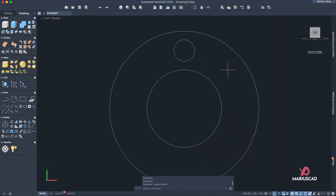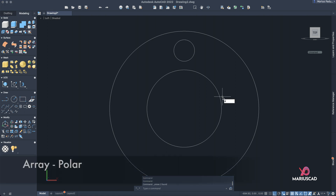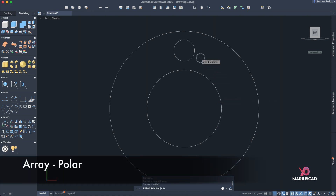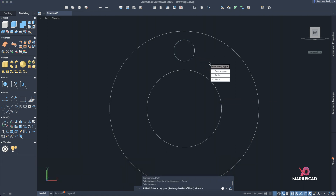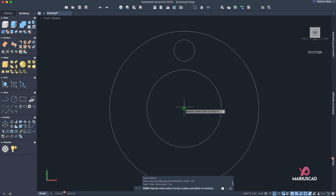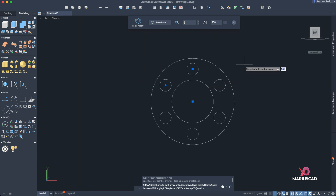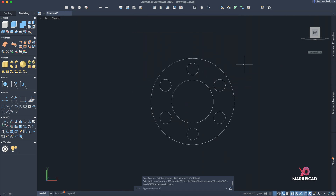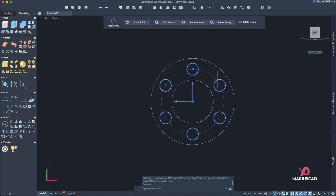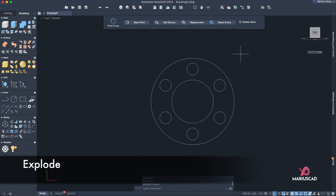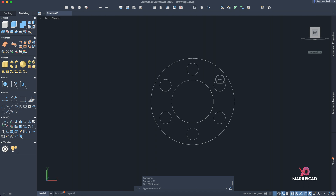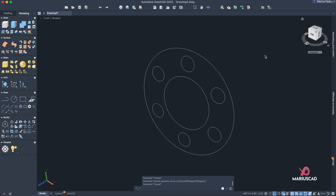Apply the array command — select the small circle, press Enter, choose Polar array, select the center axis, and set 6 items. Press Enter to confirm. Then select the polar array and press X to explode it, giving us six separate individual circles.